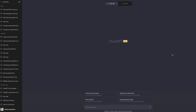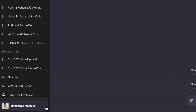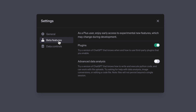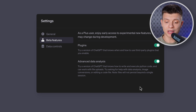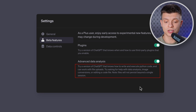To activate advanced data analysis you must be a ChatGPT Plus user. Just go to Settings and Beta, then Beta Features, and you should see this new advanced data analysis feature. Enable it and try a version of ChatGPT that knows how to write and execute Python code that can work with file uploads. Try asking for help with data analysis, image conversions, or editing a code file. Let's test it out.